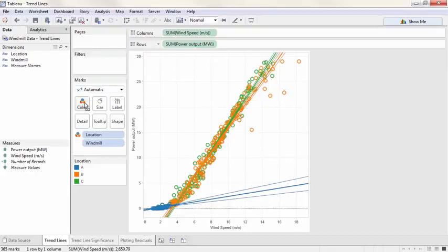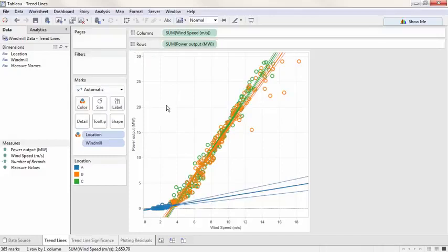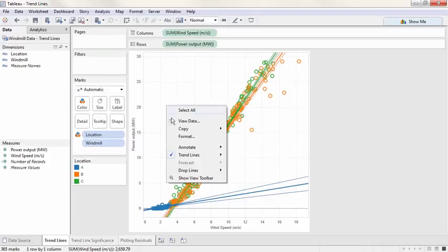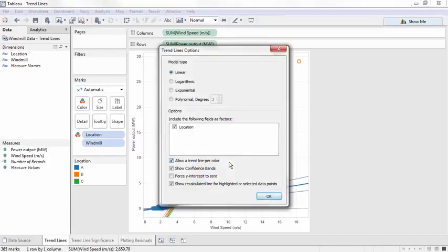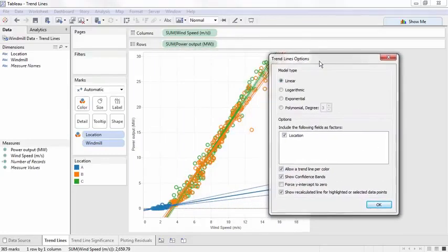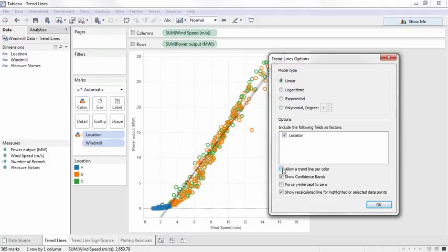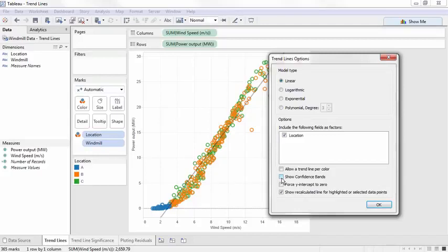If we want to see our location on color but only have one overall trend, we can modify the trend line. Modifying the trend line takes a simple right click, select trend lines, edit trend lines. Unchecking allow a trend line per color will bring us back to a single overall trend line. We can also uncheck show confidence bands to simplify the view. There are several other things we can control in this dialog box.